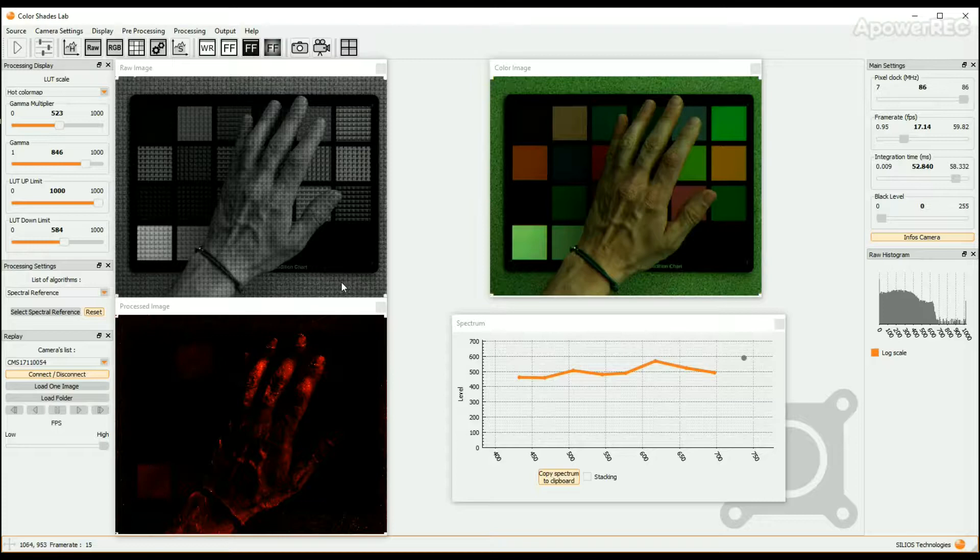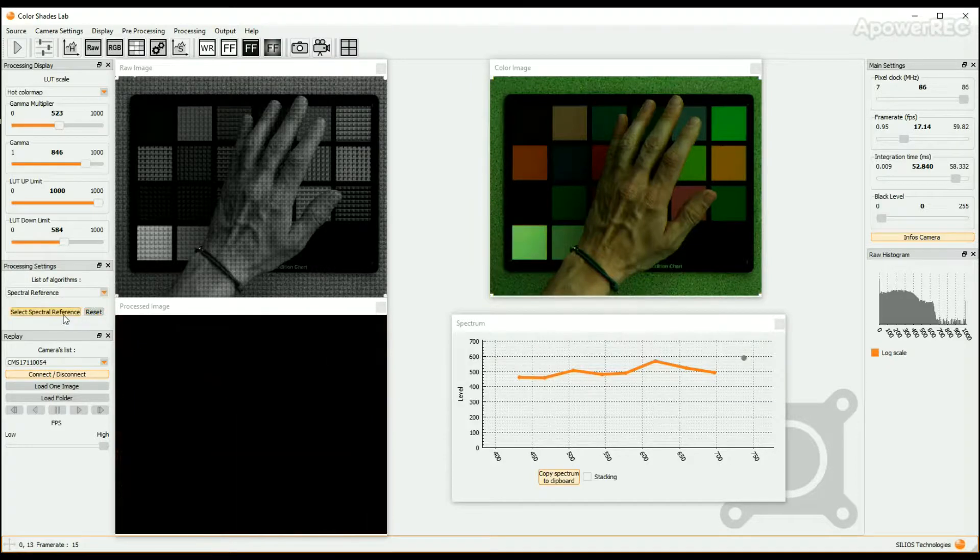When the raw image is loaded, you can process it in the same manner as explained in Part 3 of this tutorial.